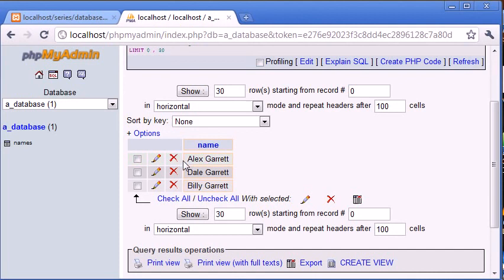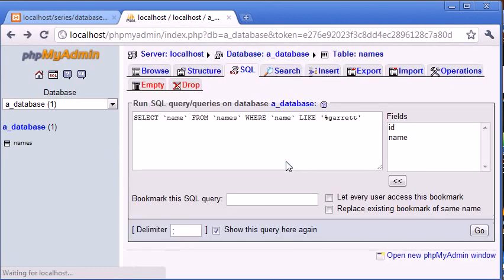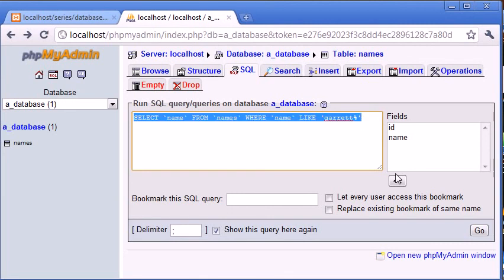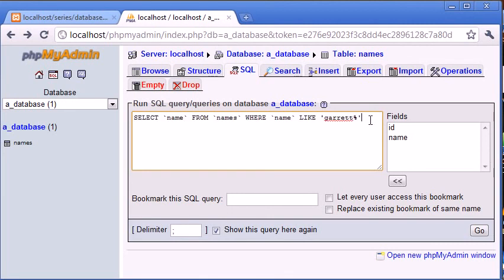So we've got every record where the surname essentially equals Garrett, because our wildcard was on the left so any text here and the word Garrett on the right-hand side. So let's go back and let's change this around, so let's put the wildcard now on this side. Now this isn't going to return any values because Garrett is at the end of every field.